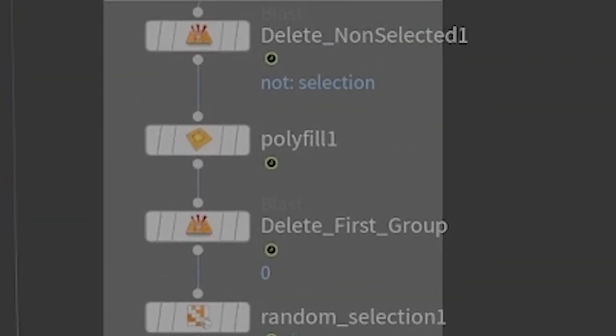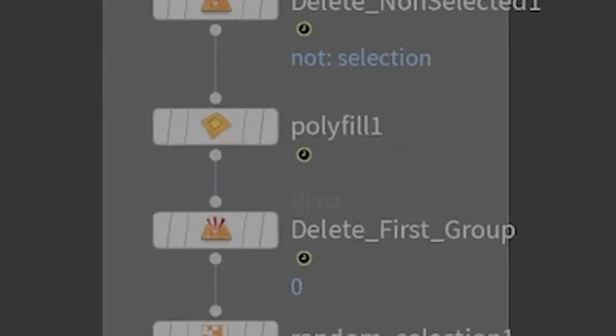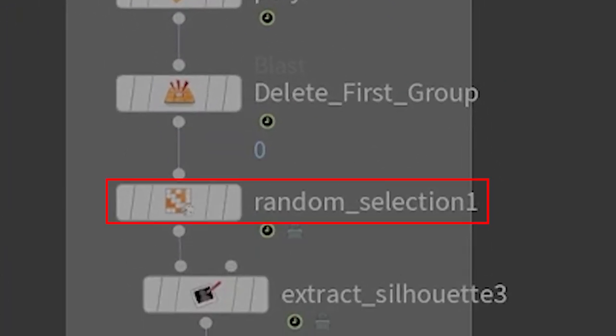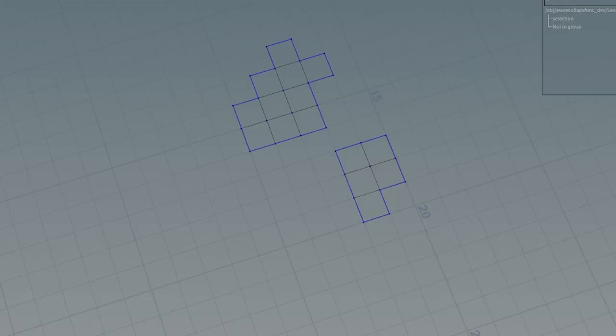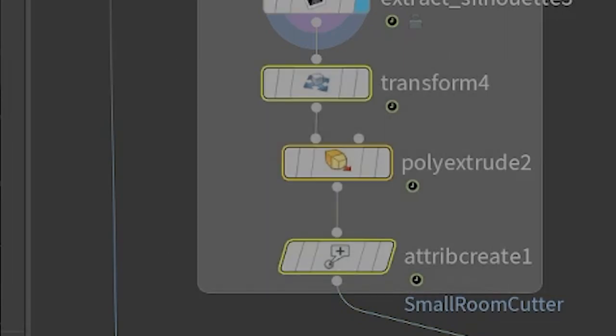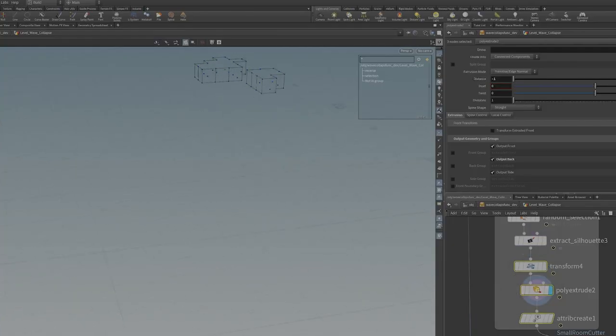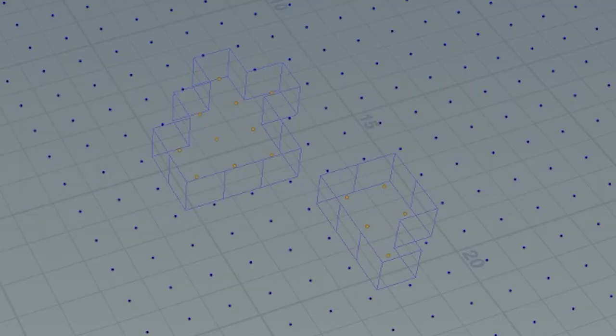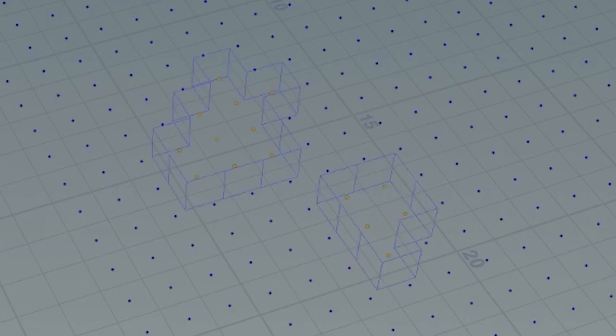Like I said this is all pretty much the same except here where we use a random selection in order to randomly select grids within this grid. We use the same method as before where we poly extrude to create a bounding object and then we use that bounding object in a group to select the points within the grid.